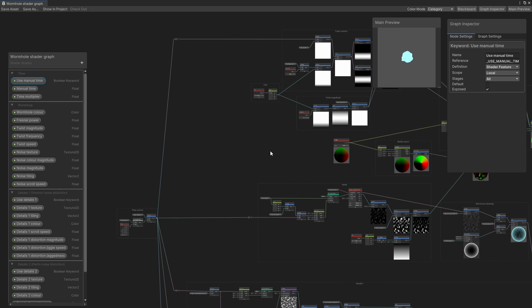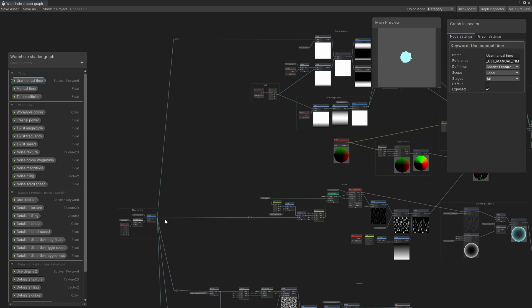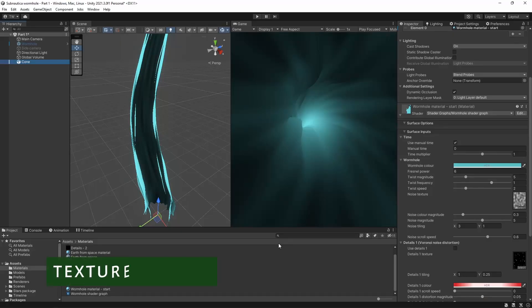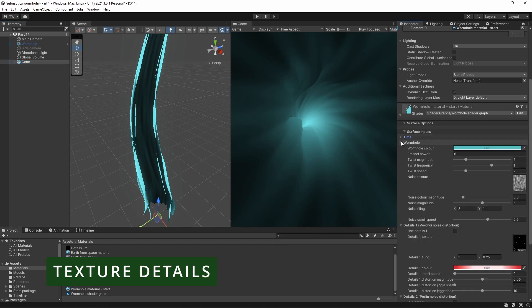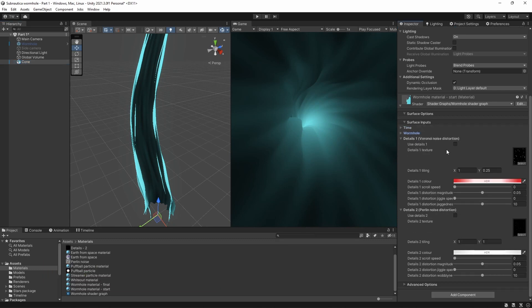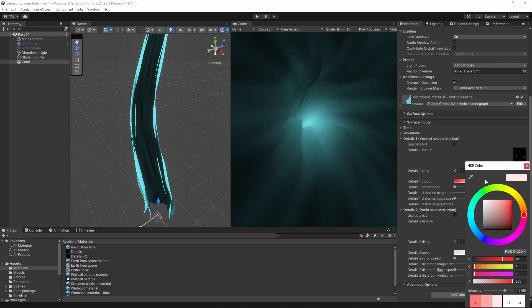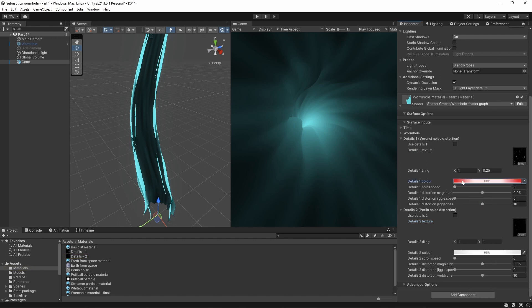We're done with the basic wormhole but let's add a bit more interest with some extra texture detail. I've got two sections here where we can add layers of detail. They're pretty similar but with one small difference. Both use a separate texture to add details, which you can then set to scroll along the length of the cone in the same way as the noise texture from before. You can tint the textures using an HDR color and set the tiling as before.